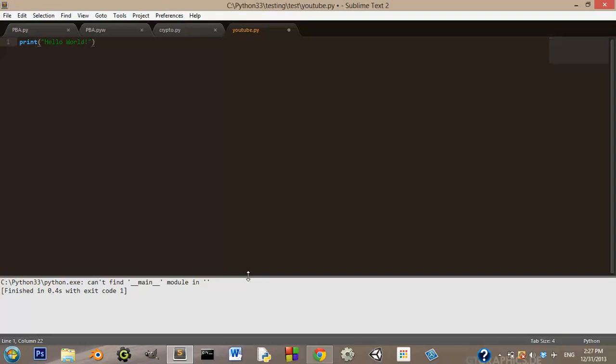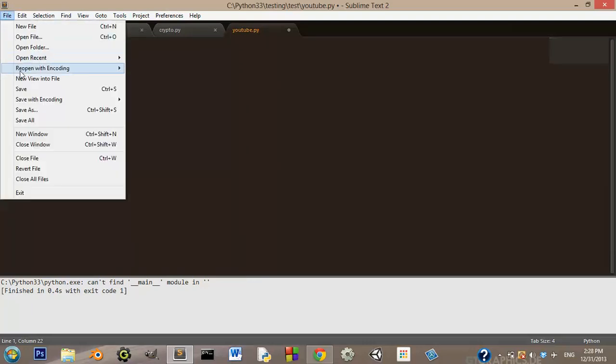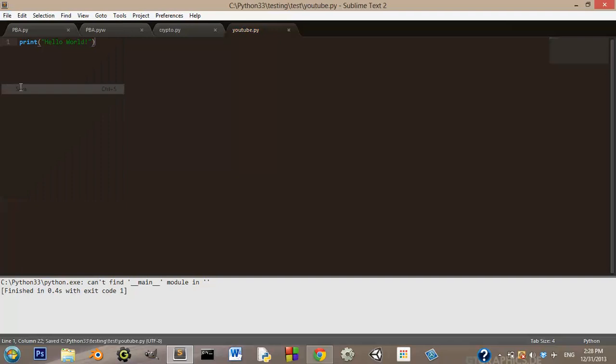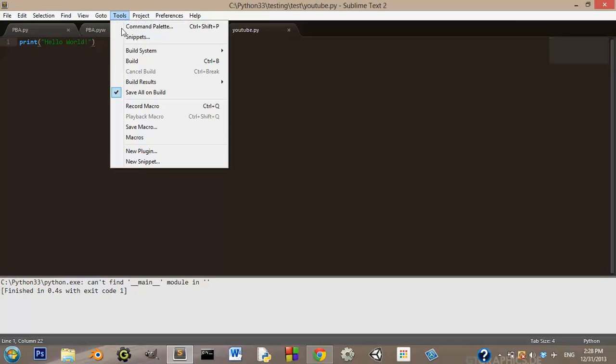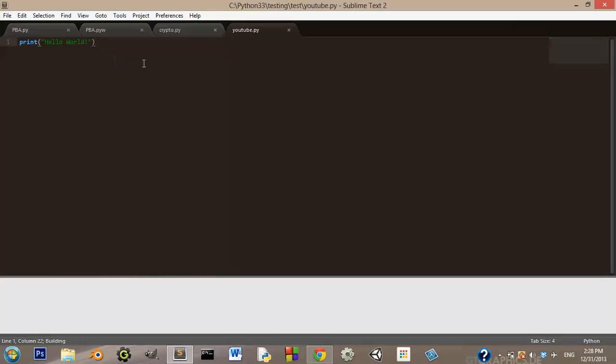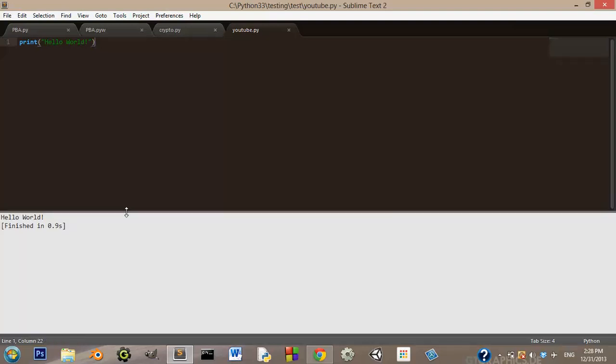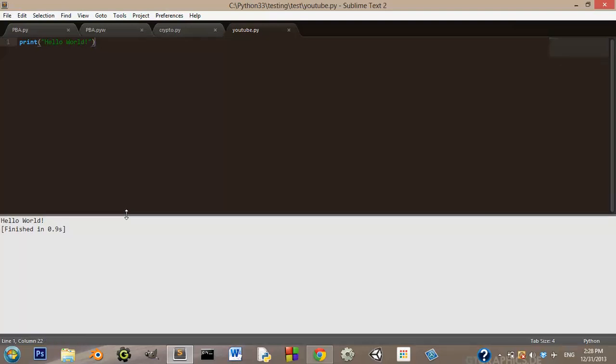Now, if it worked correctly, we can go ahead and save this. If it worked correctly, you should be able to press control B if you're on Windows, or you can go the long way around and go to tools and hit build. And it should show, it should pop up this section down here and it should say hello world finished in a certain amount of seconds.